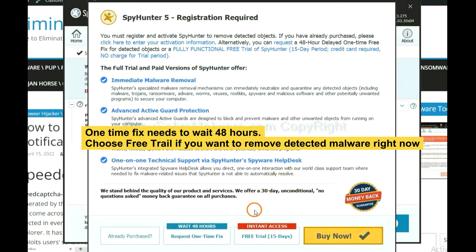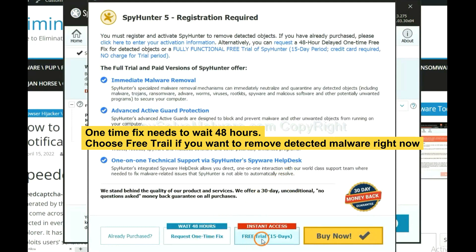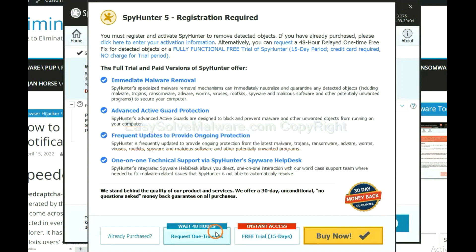The one-time fix will need you to wait 48 hours. If you want to remove all the detected malware now, you should choose free trial. It will solve all your problems.